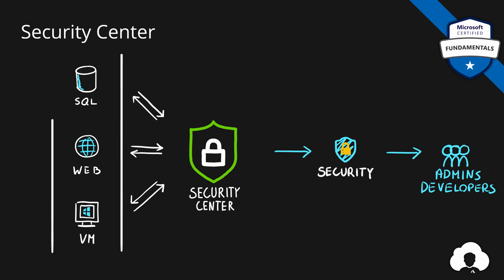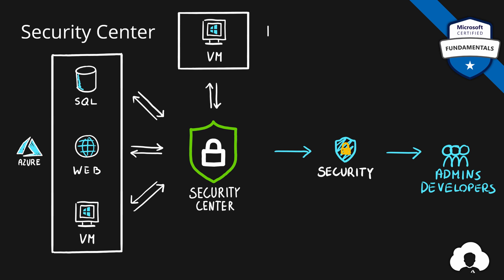One cool feature of Security Center is that while it protects Azure services, you can also install agents on your on-premise virtual machines to extend the functionality of Security Center to protect your hybrid environments.